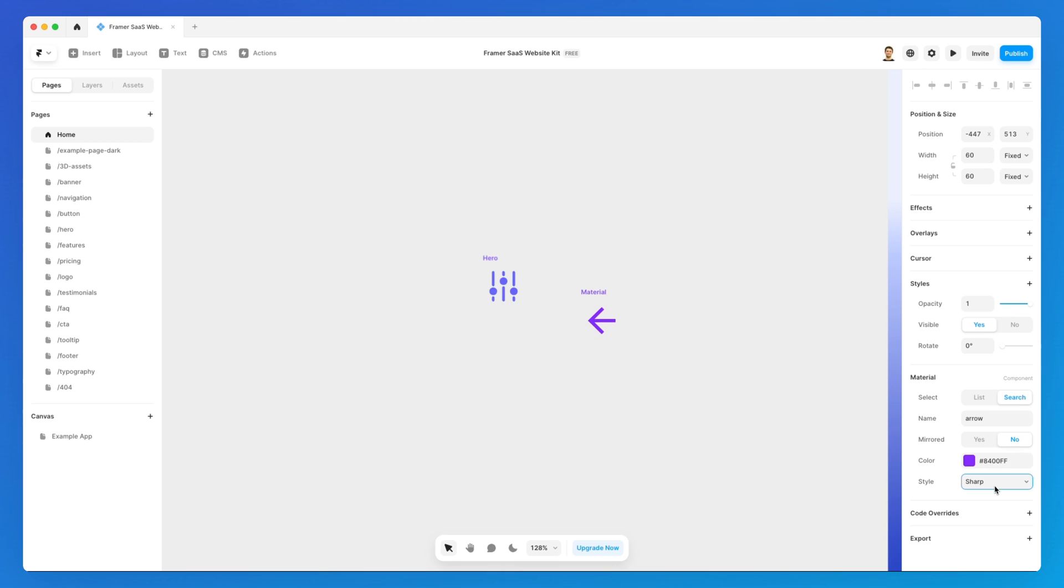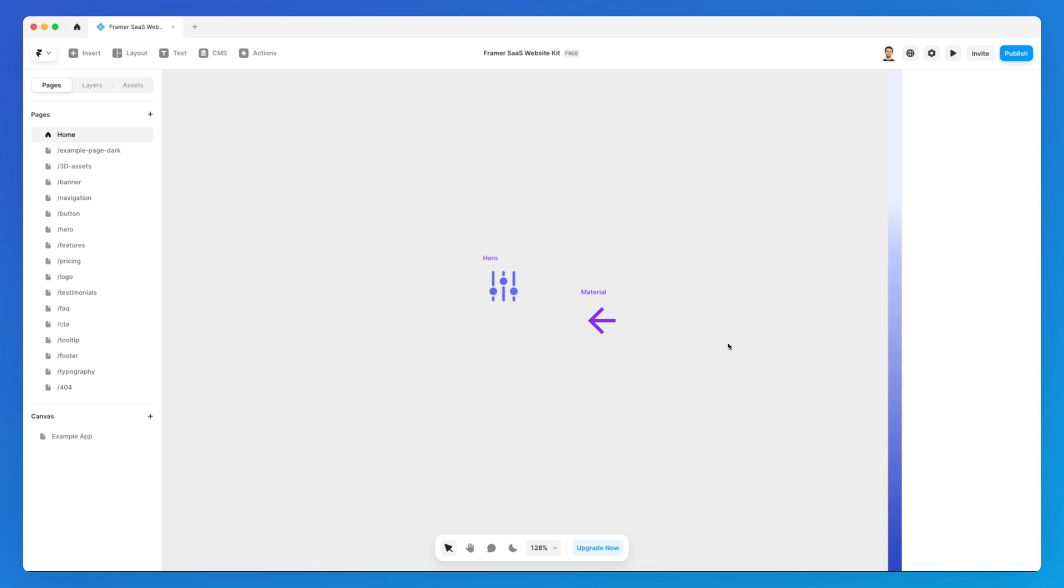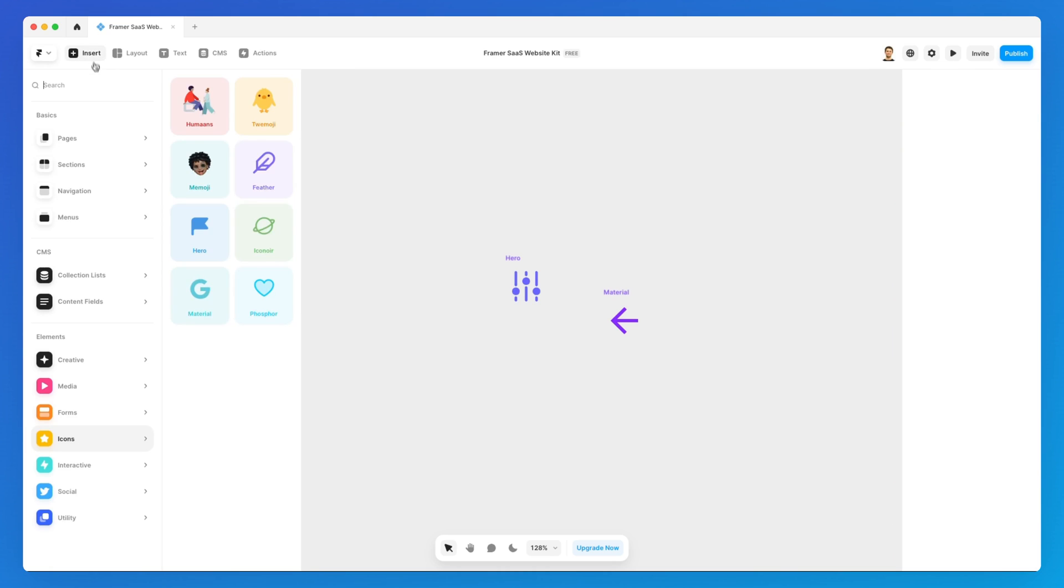You can also change the style so that you're looking for other styles. In this specific instance there isn't any, but if the icon library has different styles connected to it, you can easily just change it from there.